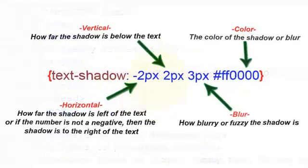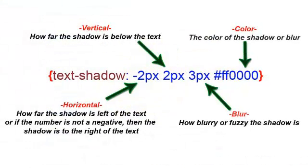Now, the breakdown here is this first item, the minus two. That's for the offset of the horizontal. The second one is the offset for the vertical. The third one is the blur. And then the fourth one is the color of the blur.